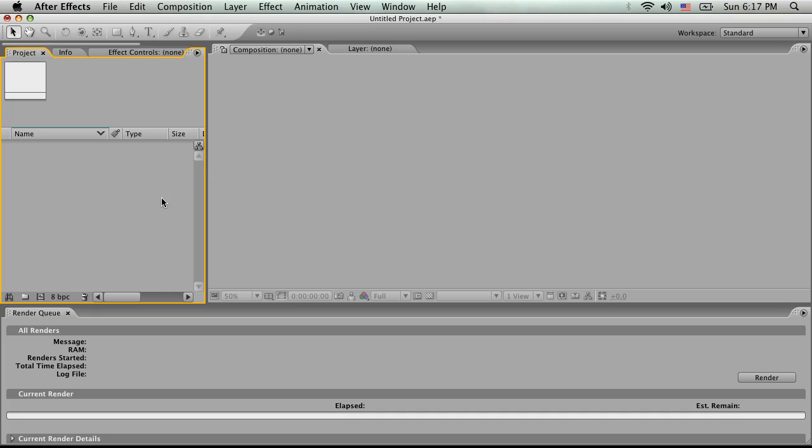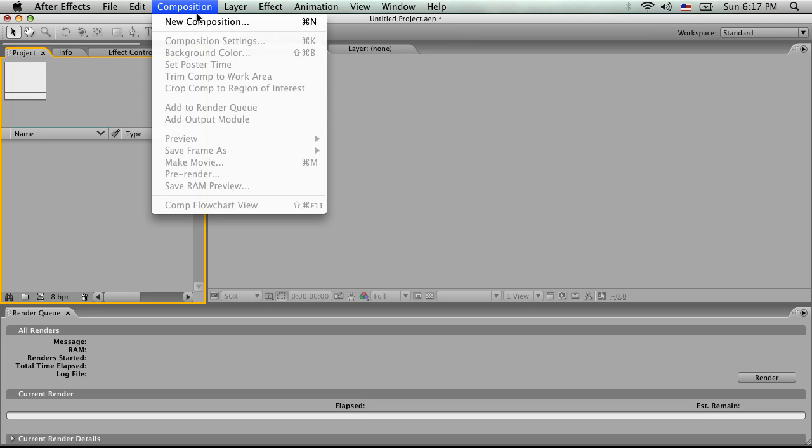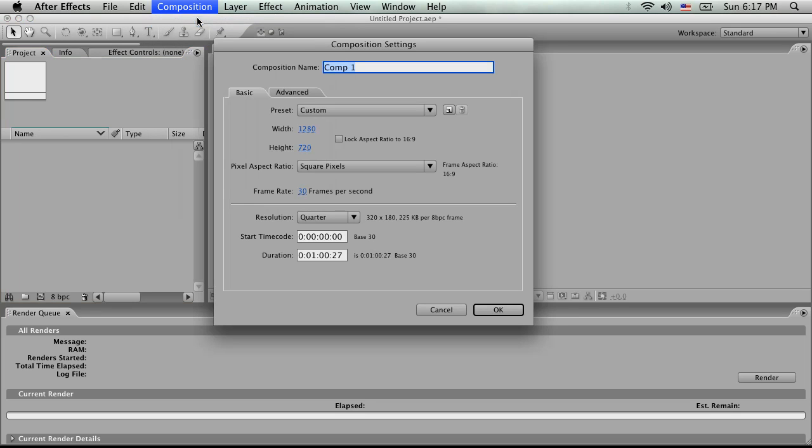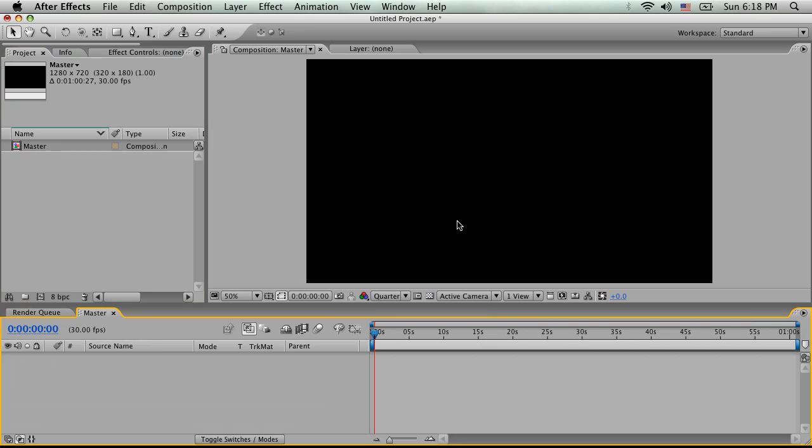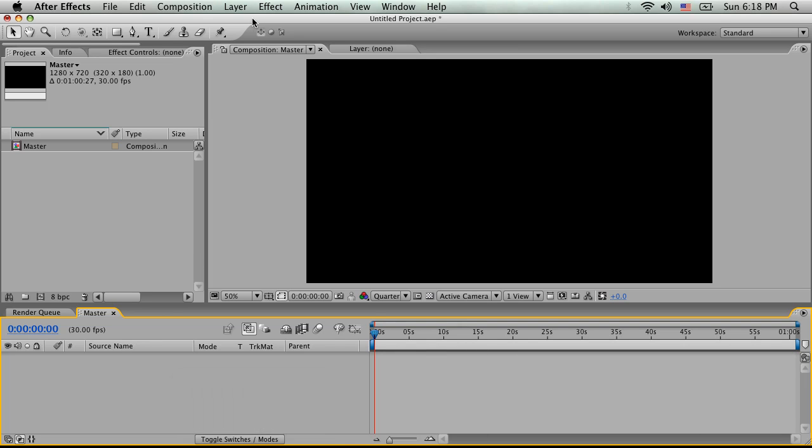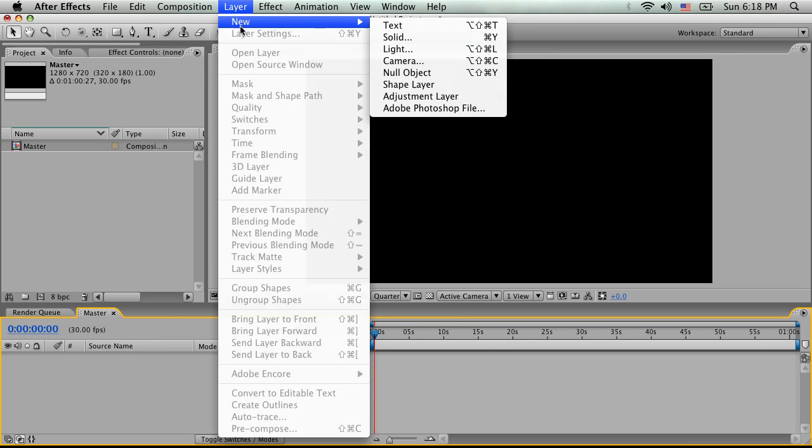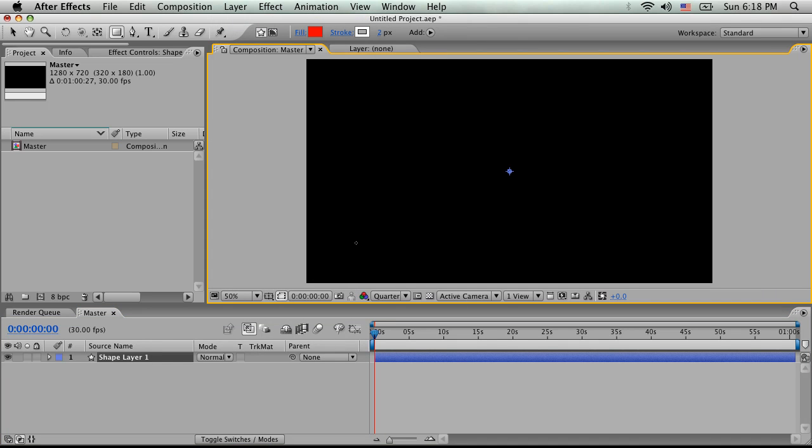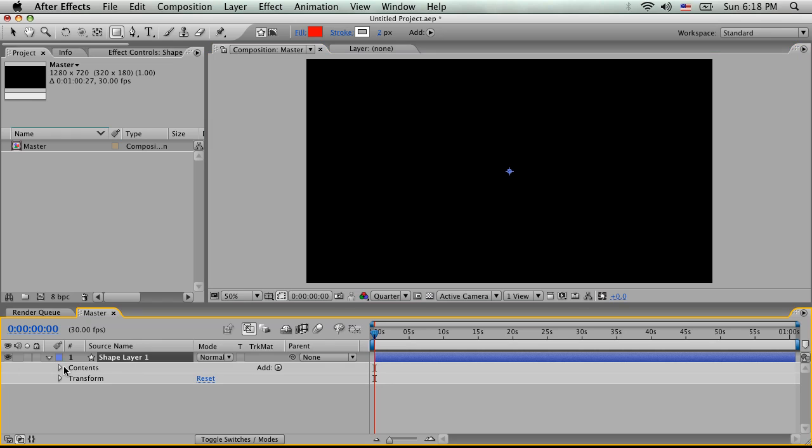So inside After Effects, we're going to go to Composition, New Composition. We'll just call this our Master. We'll do a widescreen at 30 frames per second. I'm going to zoom this back to a quarter. And the first thing I'm going to do is right-click in the timeline, and I'm going to do New Shape Layer. You also could do Layer, New Shape Layer. Now, you can see it doesn't really create anything, so we need to actually fill it up. I could have just taken these tools and drawn something out, and it would have made a shape layer. I want to be a little bit more accurate, so I'm going to just build this from the ground up.